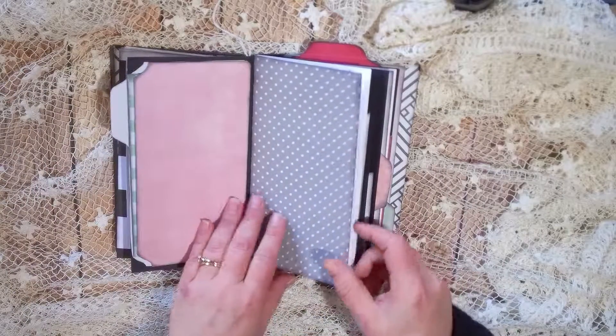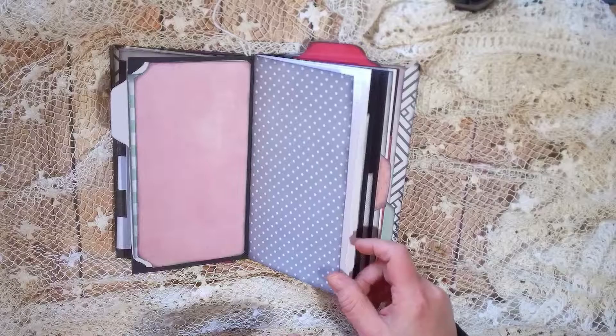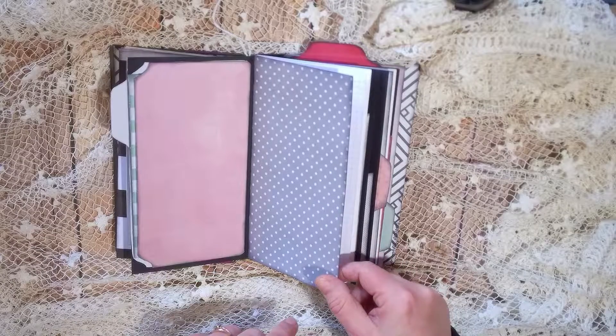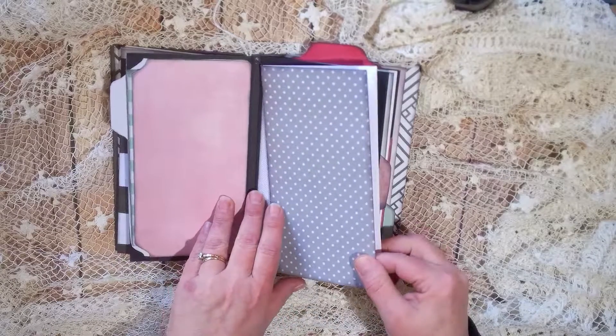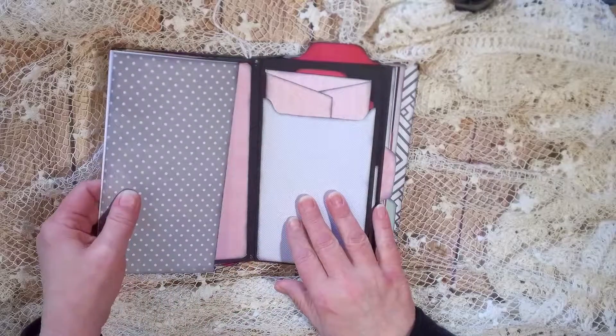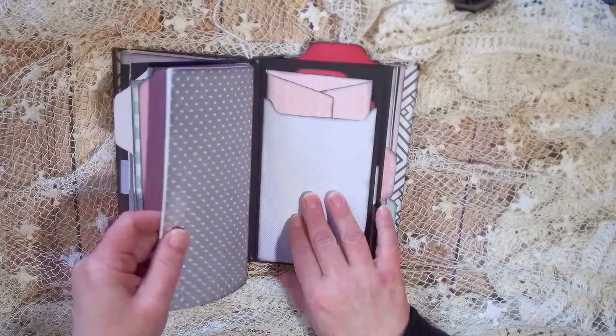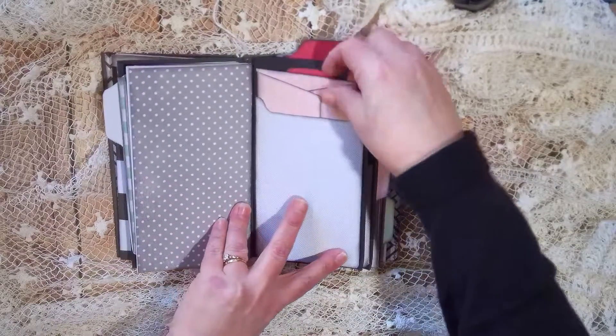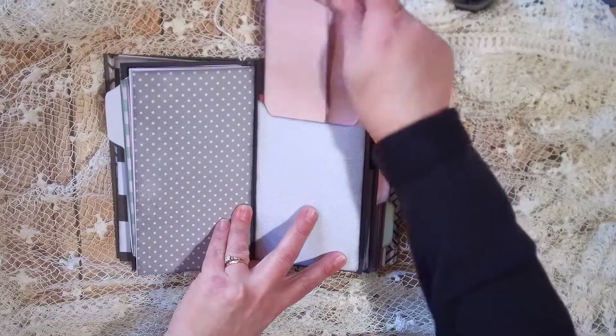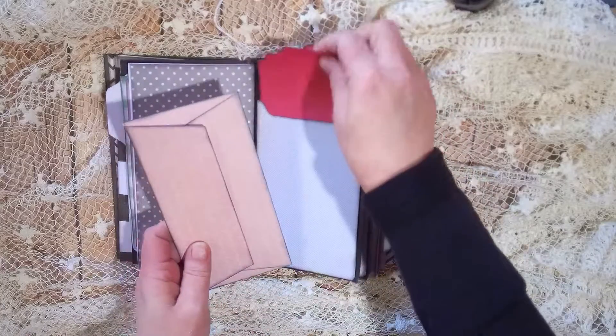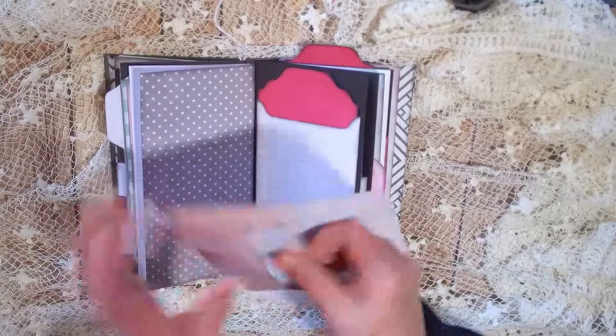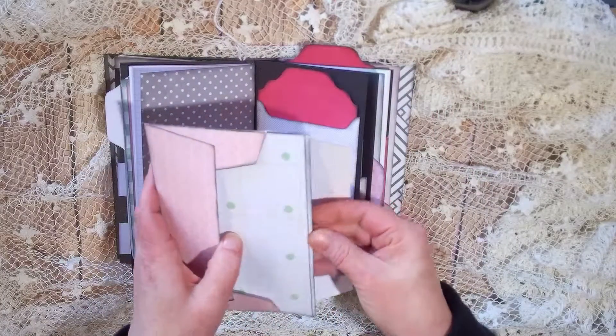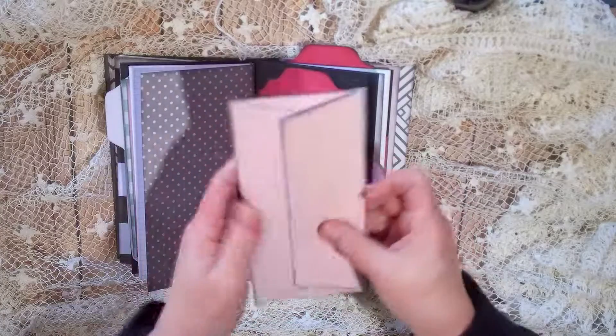This one same thing on the inside on all of them. And again just slide them out, pockets, journaling tag, envelope with just more journaling cards, tags.